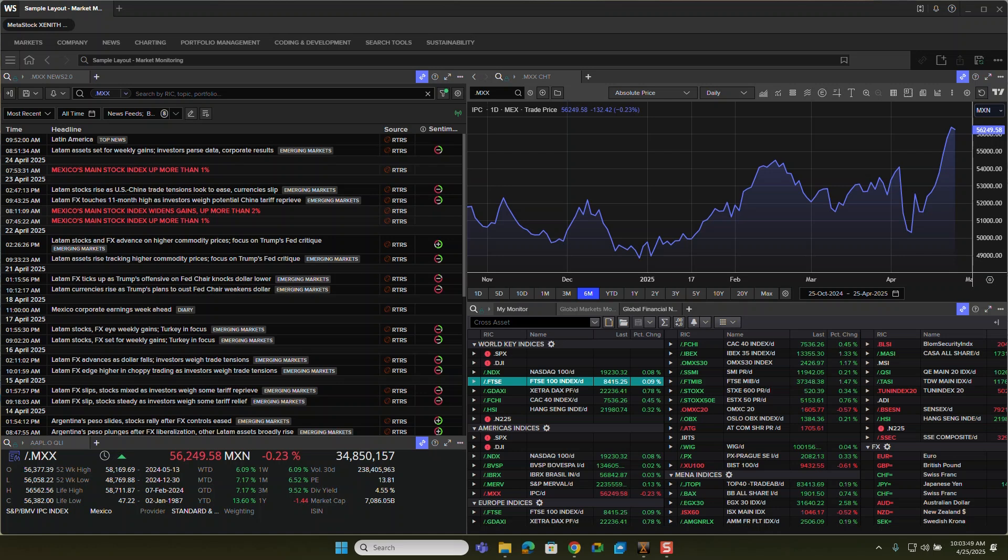So this has a chart, it has quote windows, it has news, and you can build this and customize this however you would like.